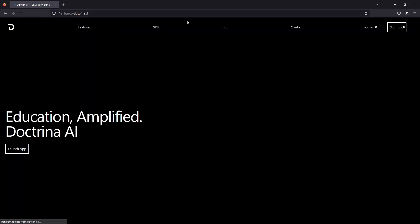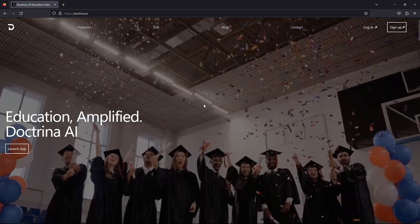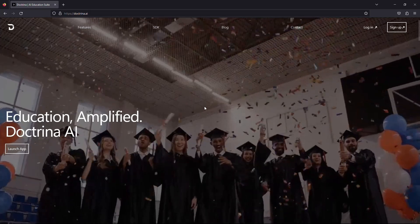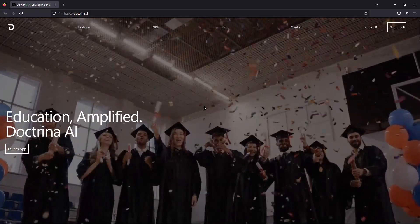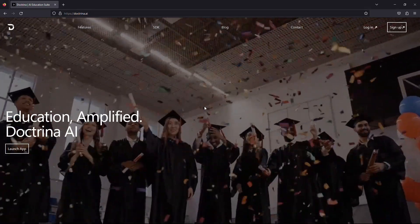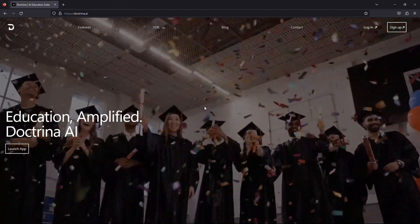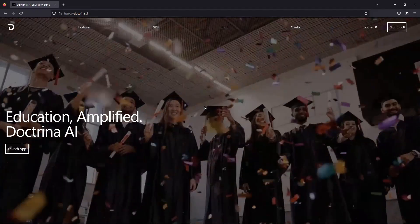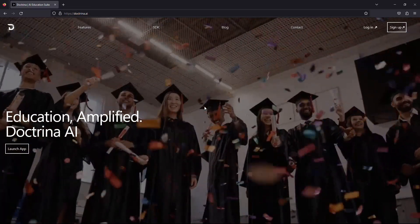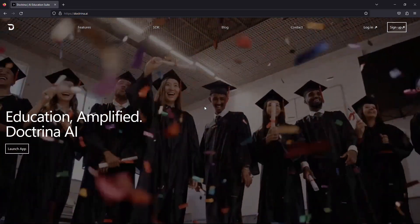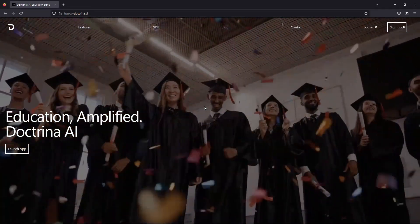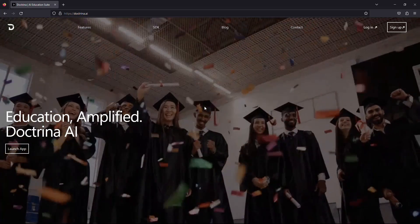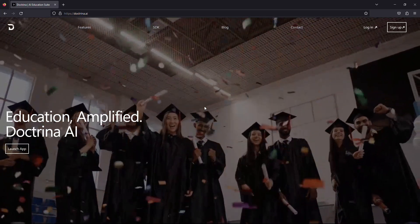Doctrina.ai revolutionizes education for students and teachers by summarizing class notes, crafting essays, and designing interactive lessons. They also offer a software development kit that allows educational institutions to integrate these AI tools into their own systems, creating customized and enhanced learning experiences.